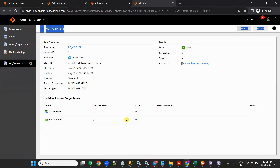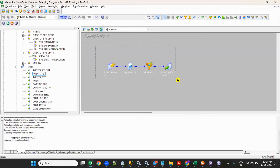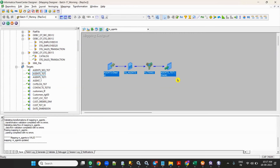Now the disadvantage: you cannot change the mapping. Suppose you've done a mapping in Power Center and exported it to IICS — you can just run it, that's it. You cannot see or edit the mapping in IICS. If you want to make any changes to the workflow you need to do it in Power Center only. Then you can change it, export it again, and run it again.